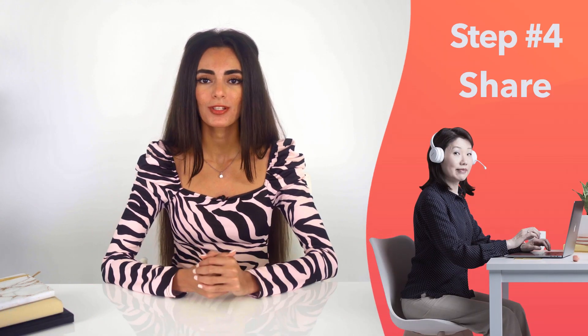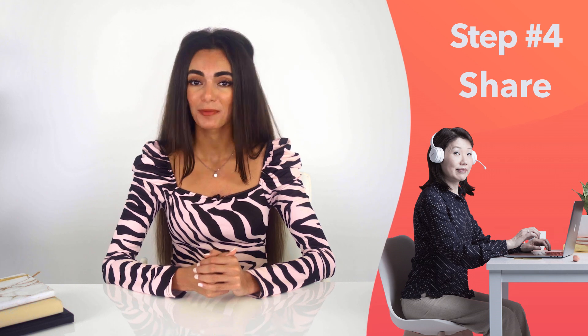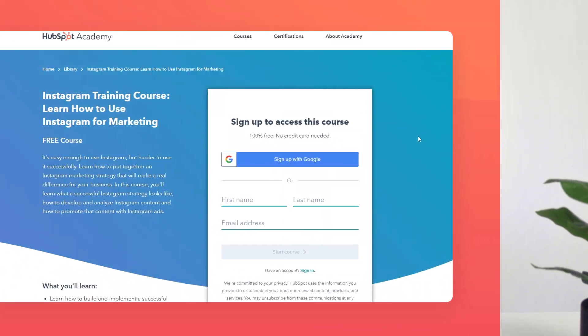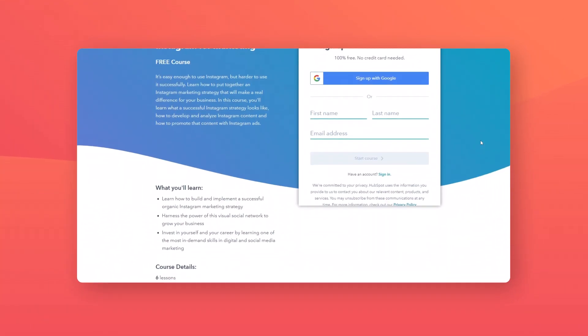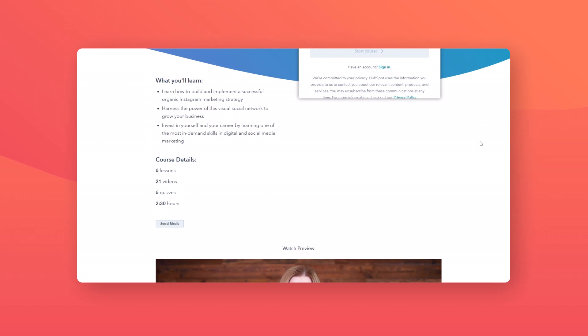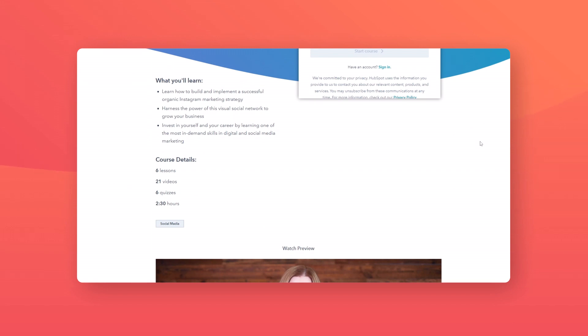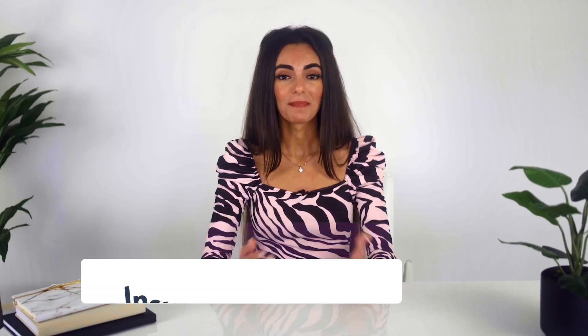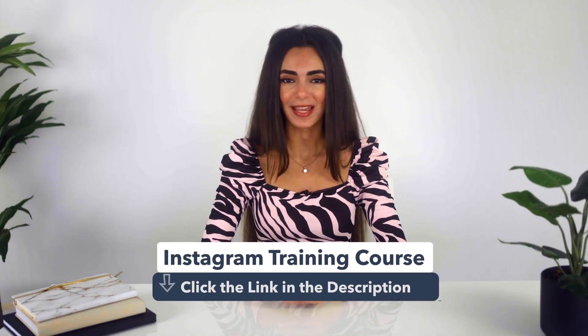Now, all you have to do in step number four is click share for people to start enjoying your post. As you continue your Instagram journey, you might want to take Instagram a little bit further and learn how to use Instagram for marketing. In HubSpot's Academy course, you'll get two and a half hours of instruction and lessons on how to use ads to get more followers. And the best part is you'll get the knowledge and certification after. Make sure to click the link down below to take the course.